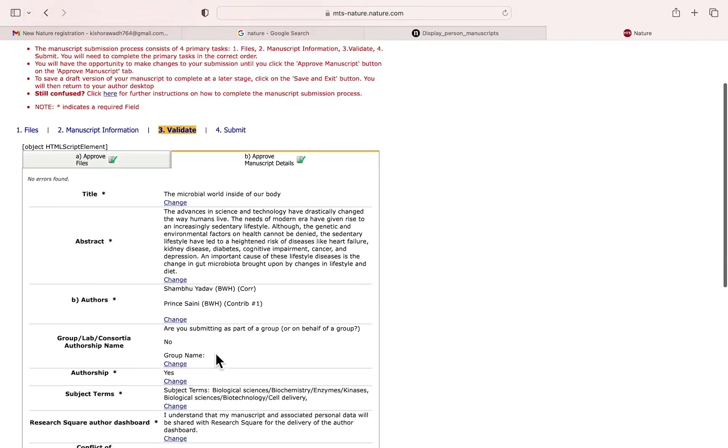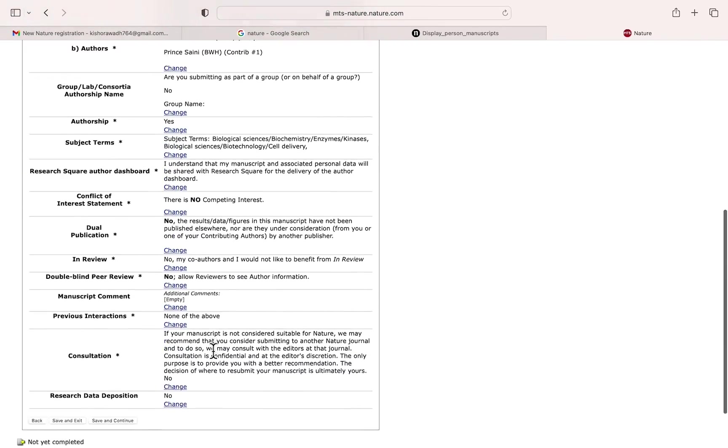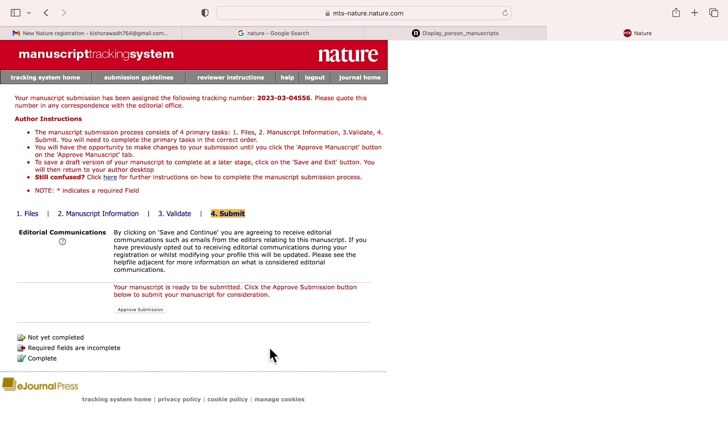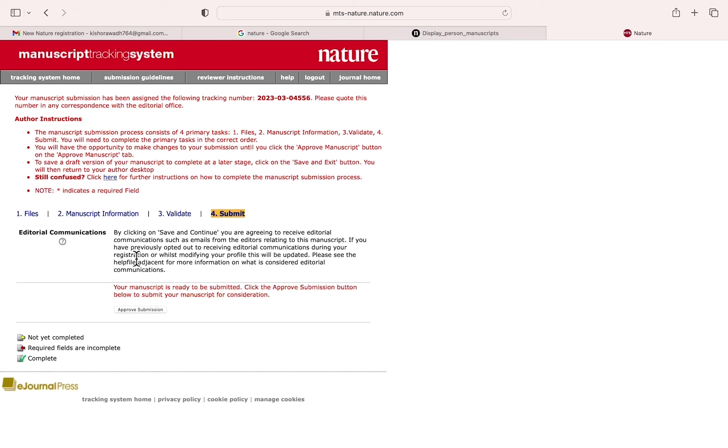Now save and continue. Here you need to approve and then click select. It looks like everything is fine: file is okay, information is okay, validated only. Now you can self-approve for submission. That is the final step. Thank you.